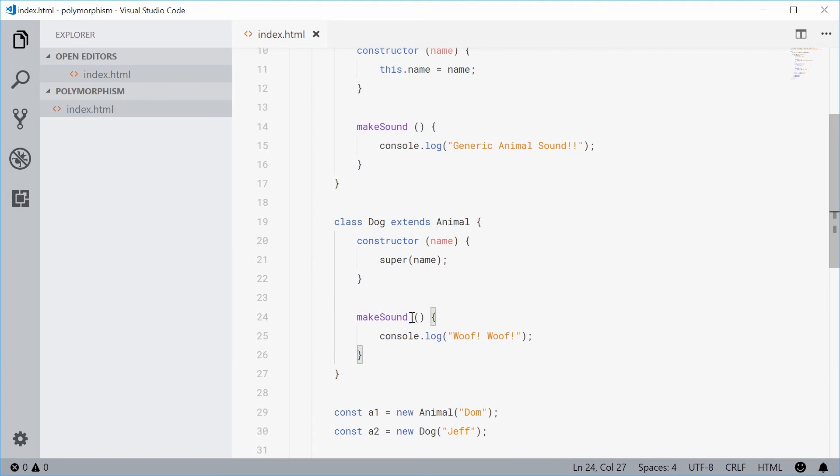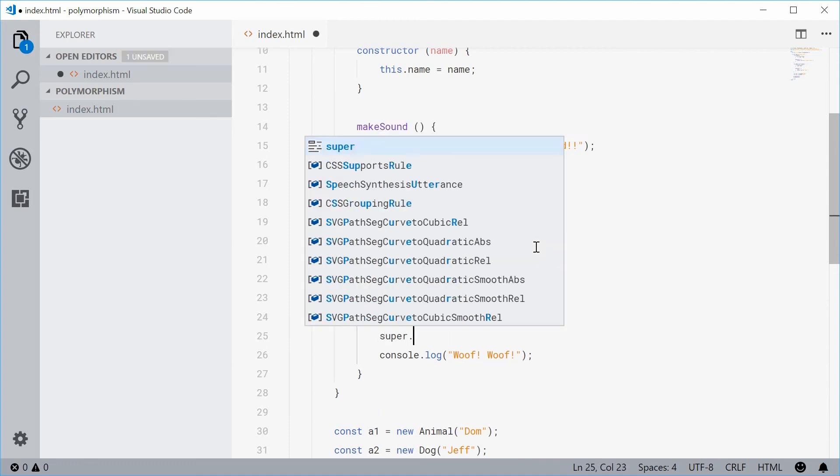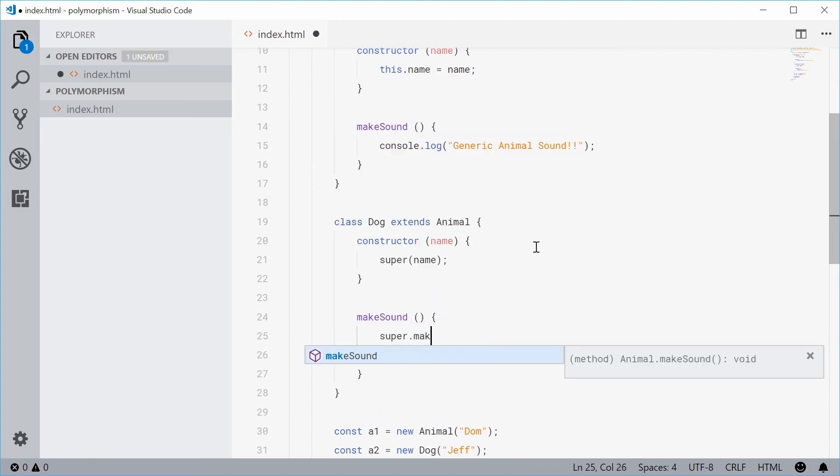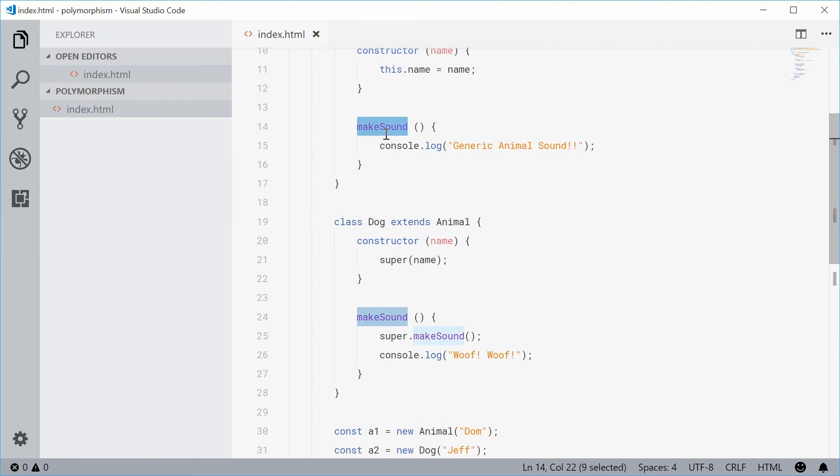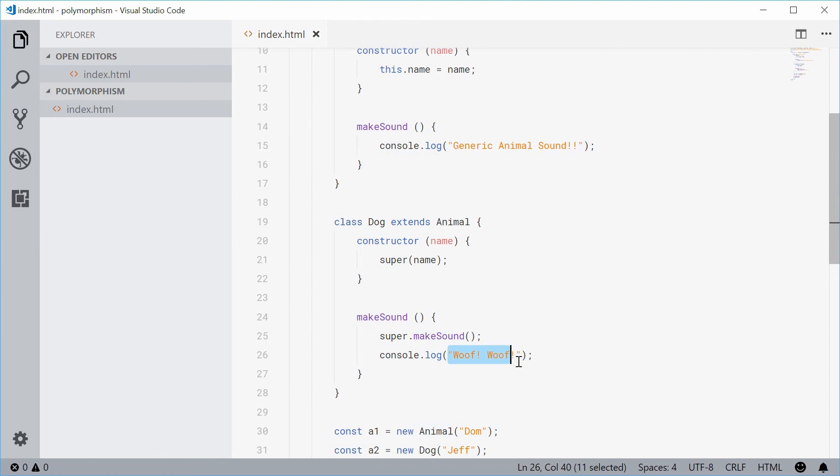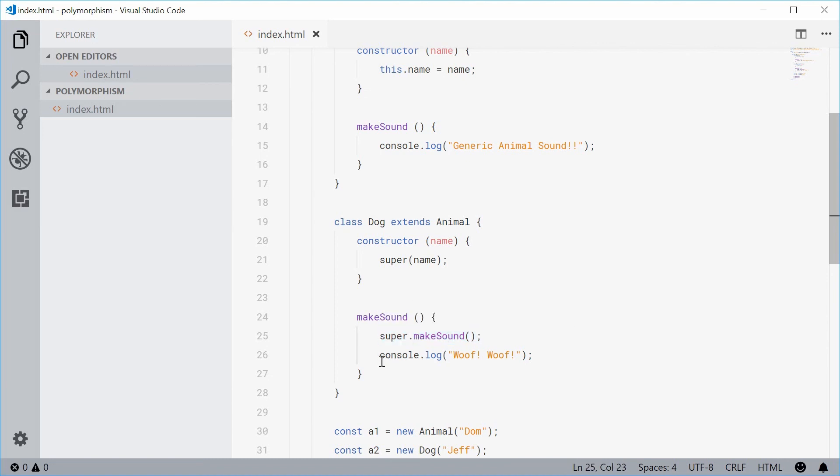Inside this makeSound method, I can say super.makeSound and that right there is going to call the parent class animal.makeSound. So we'll actually see that message followed by that message. And this is common practice. You'll see how we're actually using the generic behavior and then adding on special functionality for the special derived child class.